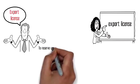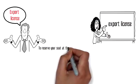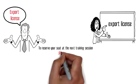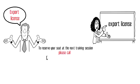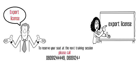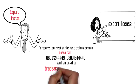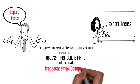To reserve your seat at the next training session, please call 08091 244 449, 08091 244 449, or send an email to tradeacademy at 3timpex.com.